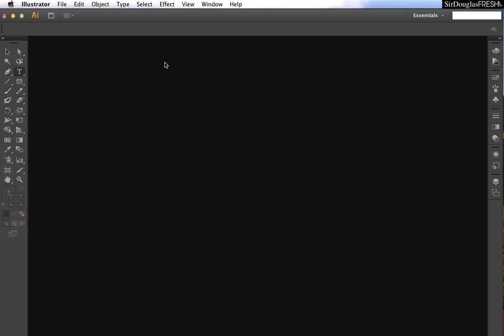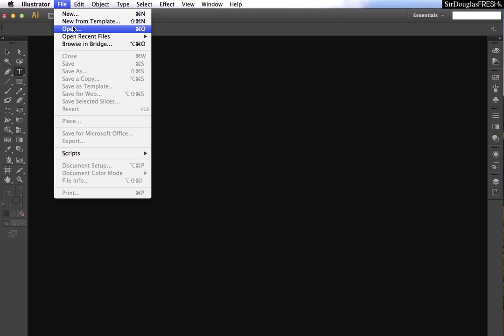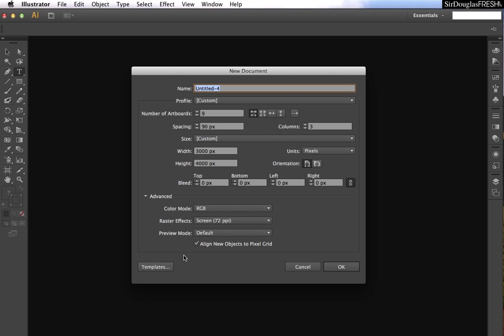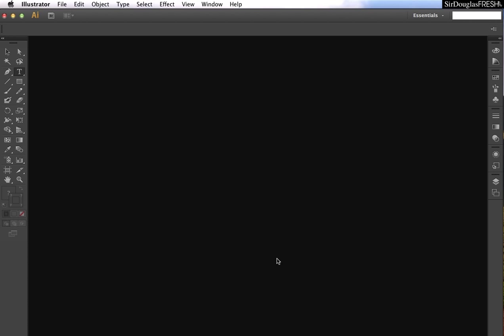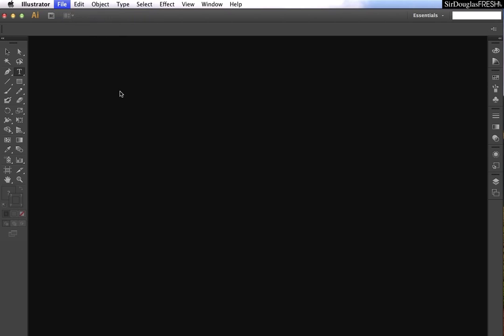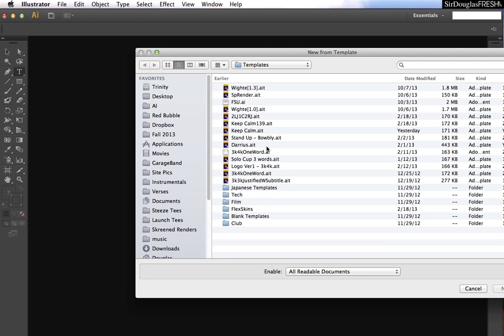And we don't want to do that, we want to keep our template files. So where does Adobe keep our template files? If we hit new from template or hit new, and then there's the templates down here, but we'll just hit new from templates, it'll get you to the same place.